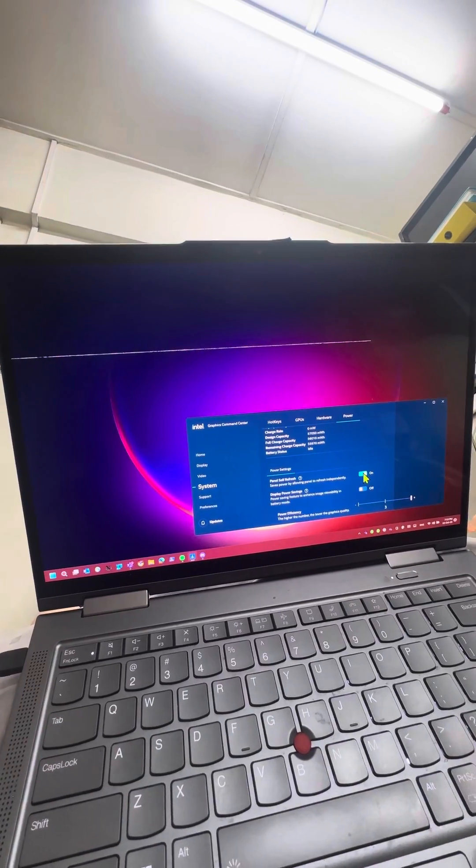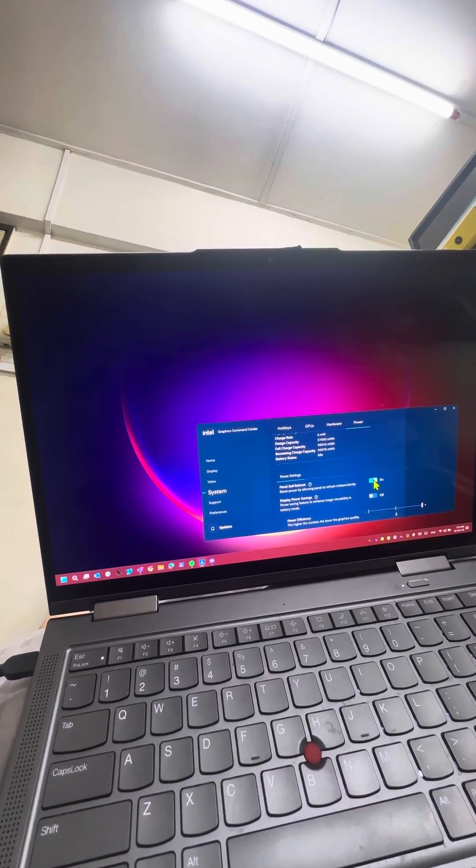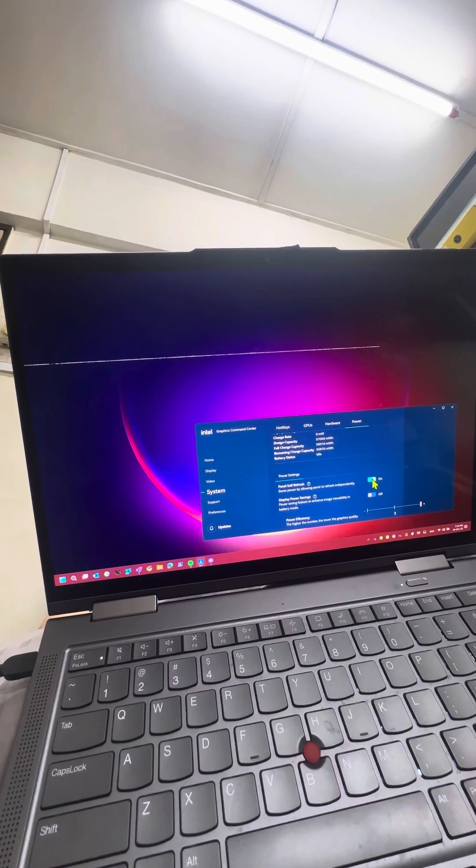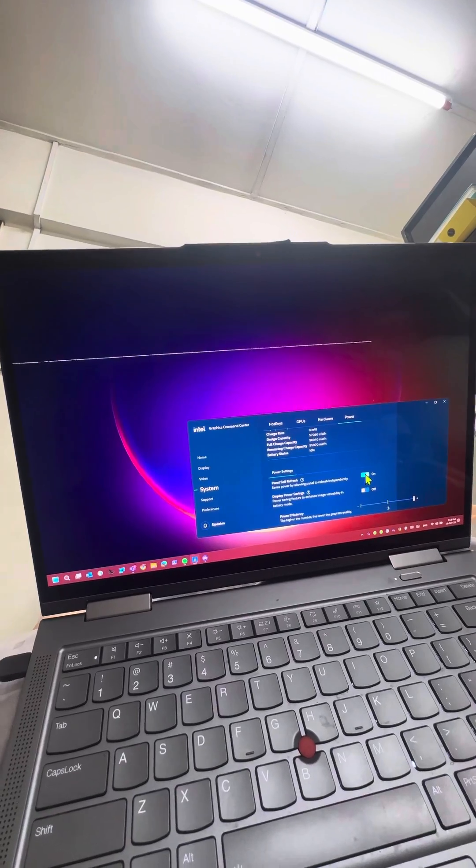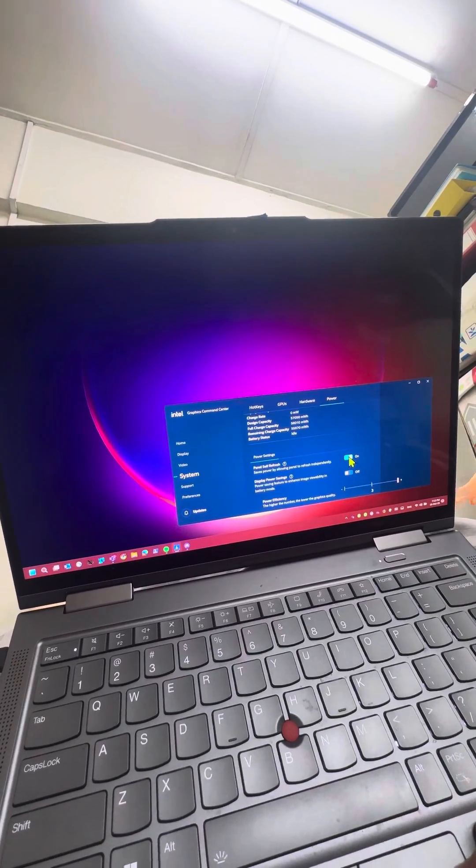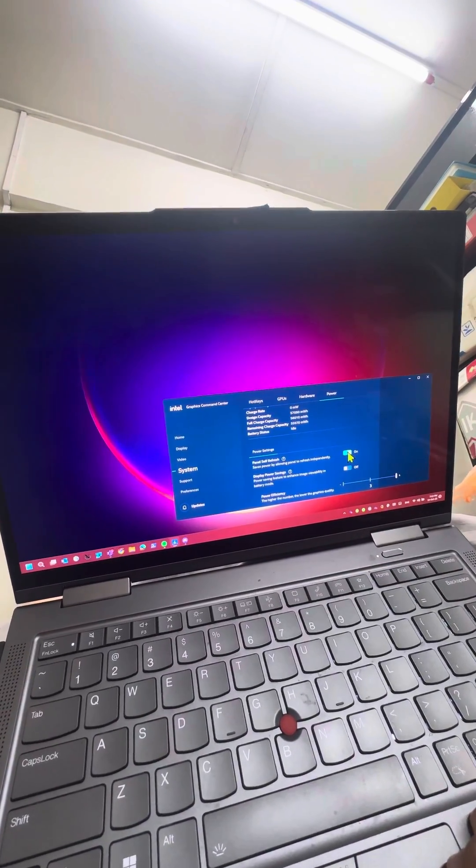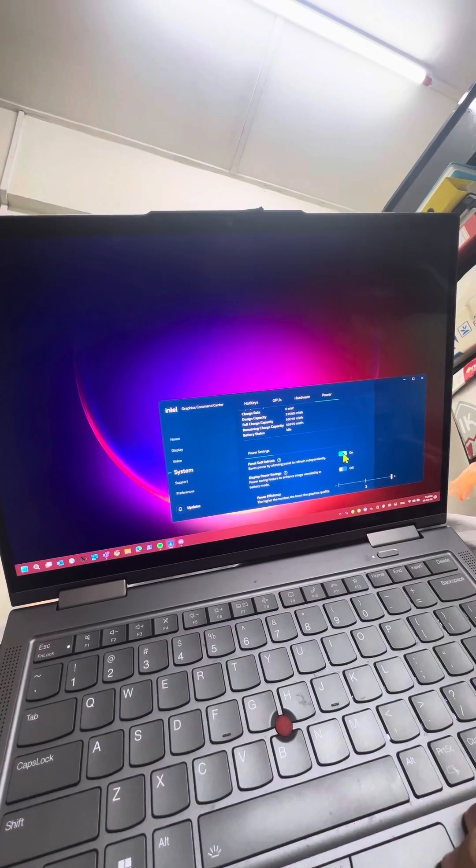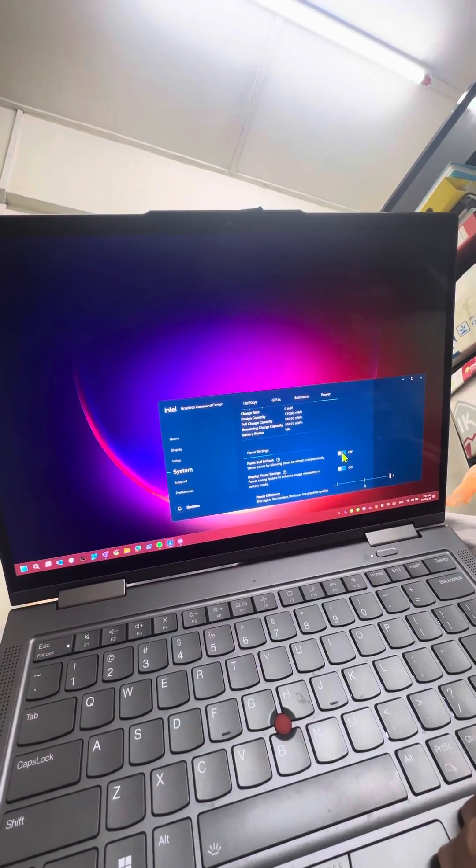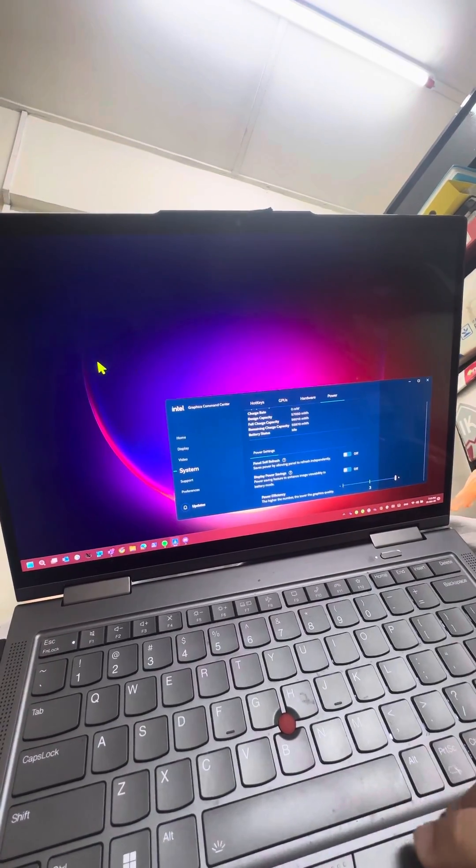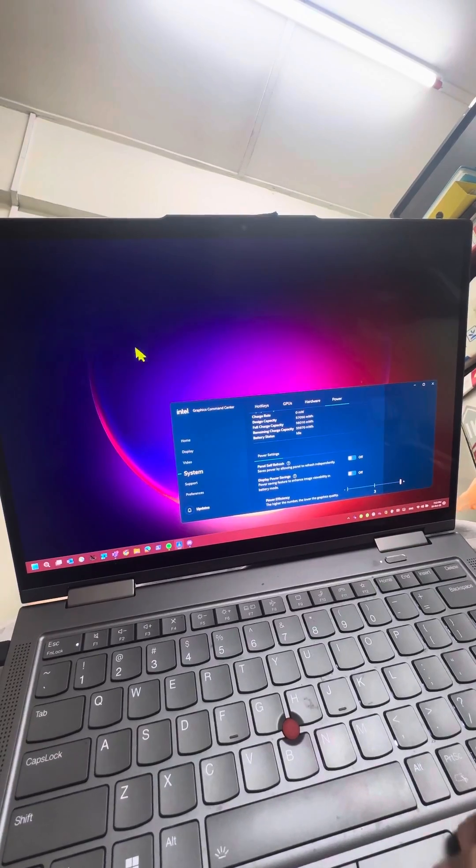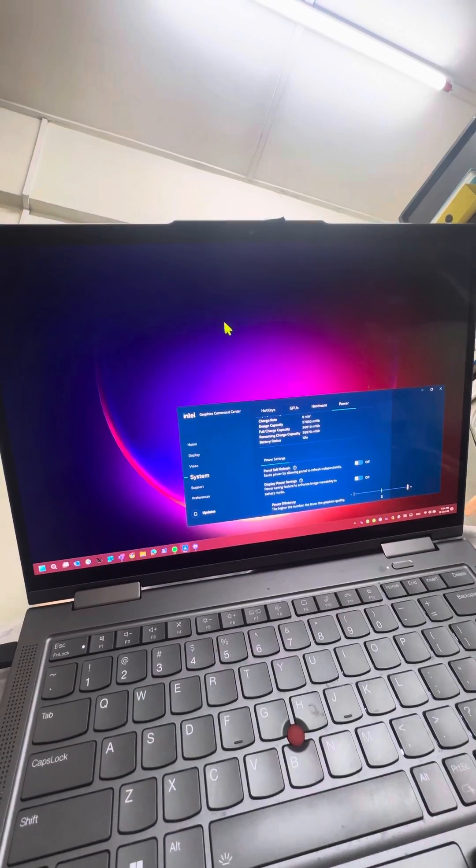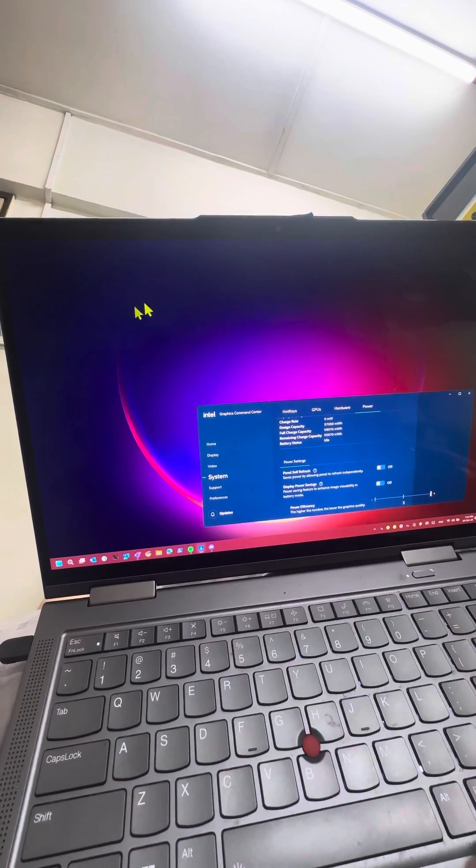This is a somewhat known issue in Lenovo laptops. What they recommend is that you go to the Intel graphics settings, find panel self-refresh, turn this off, and by luck it will magically fix itself and doesn't return.